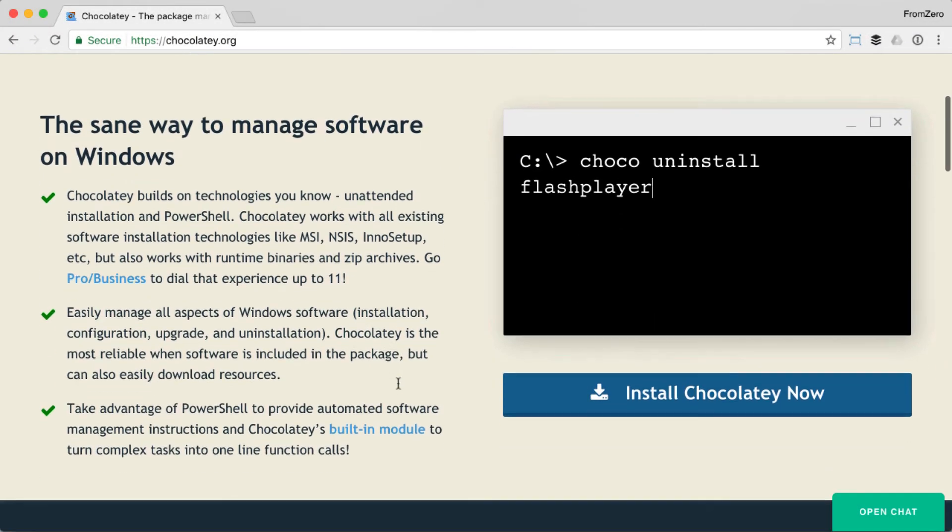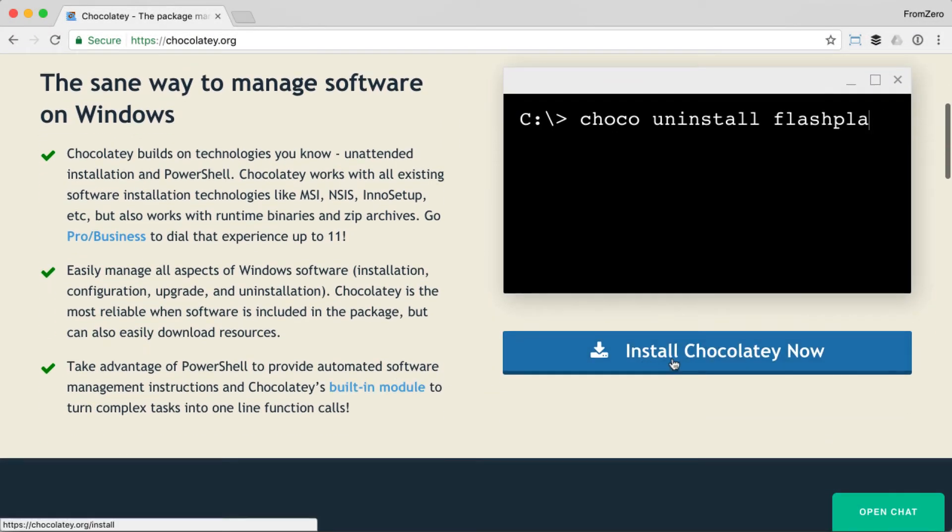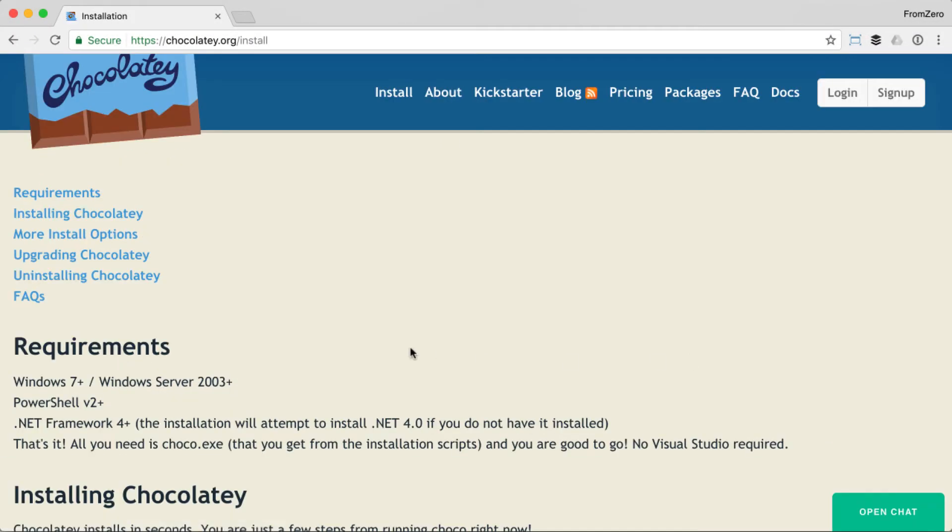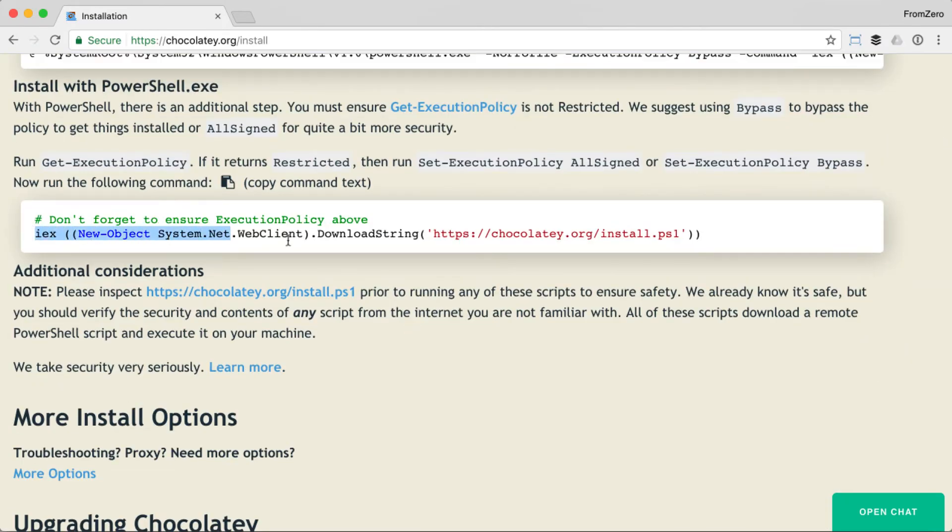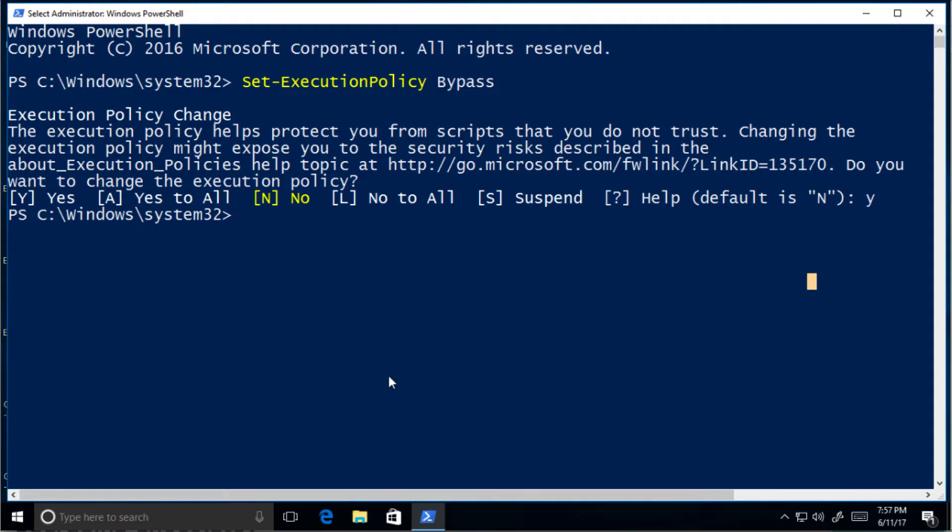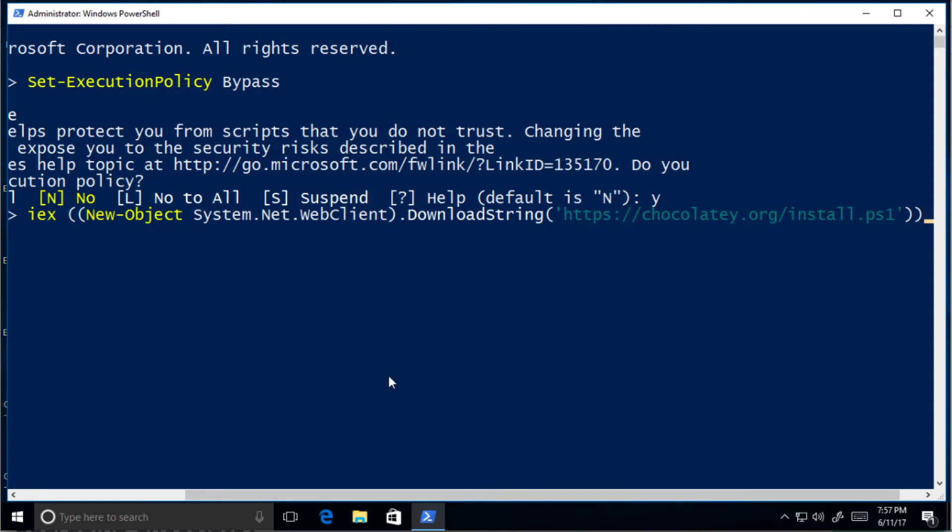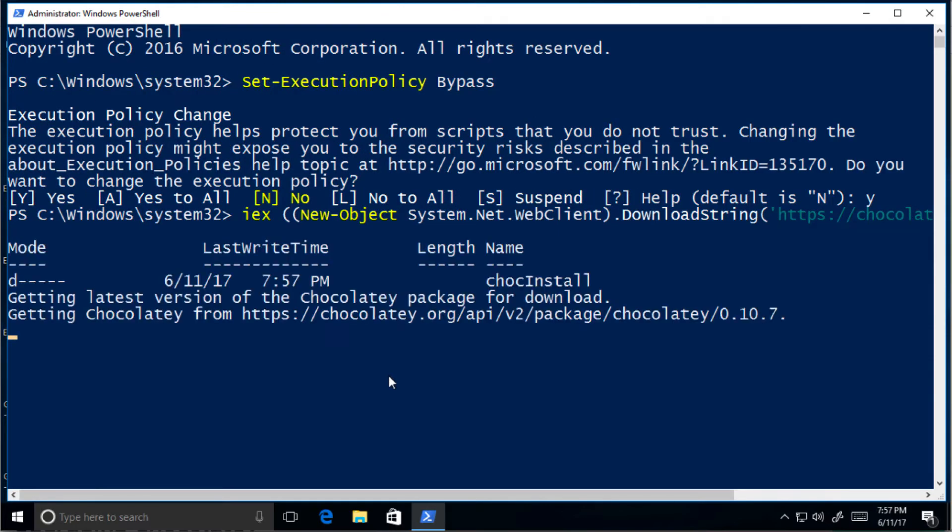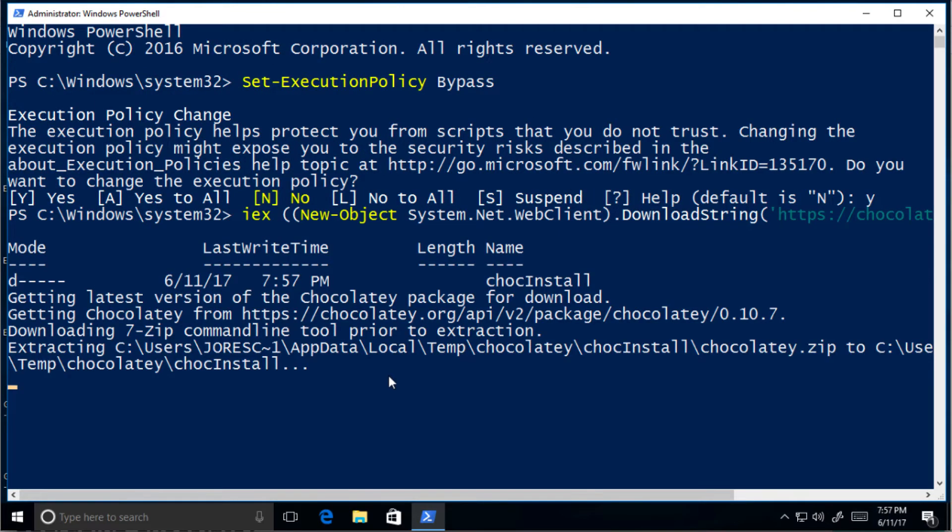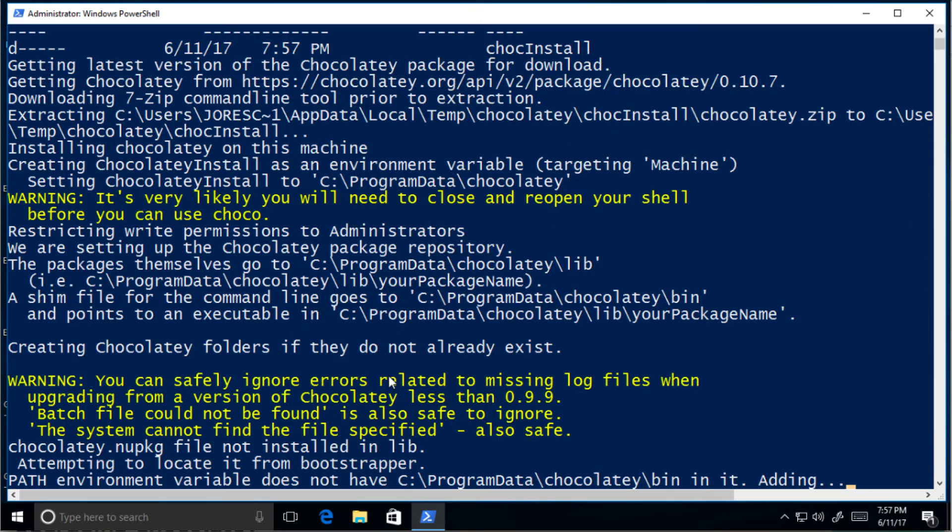Now head over to the Chocolatey install page and copy the code in there. Paste the code in the PowerShell window and press enter. Wait until the program is installed.